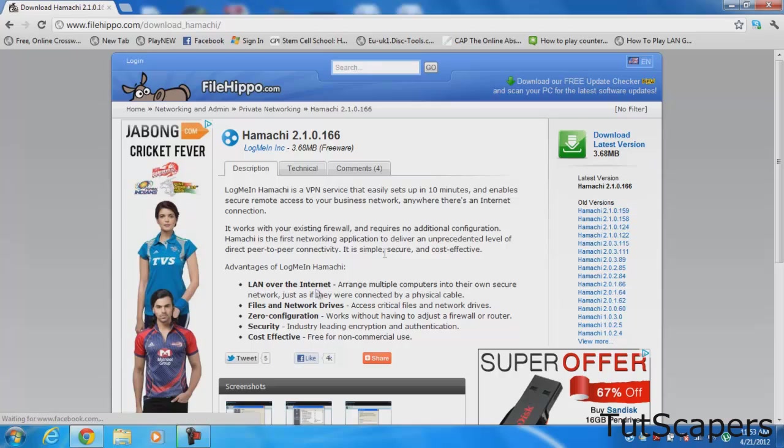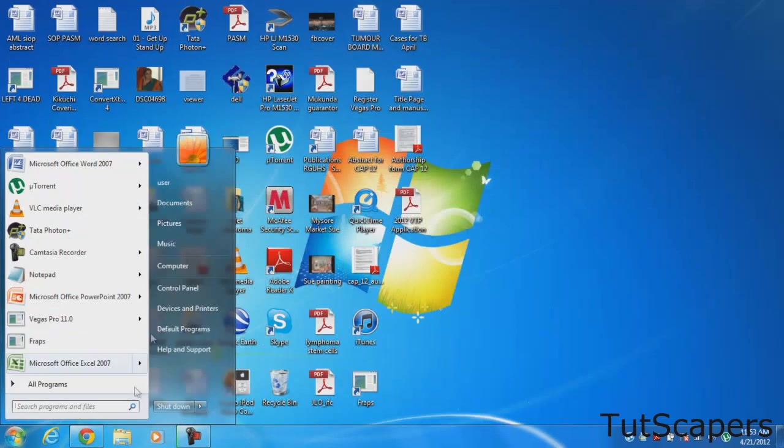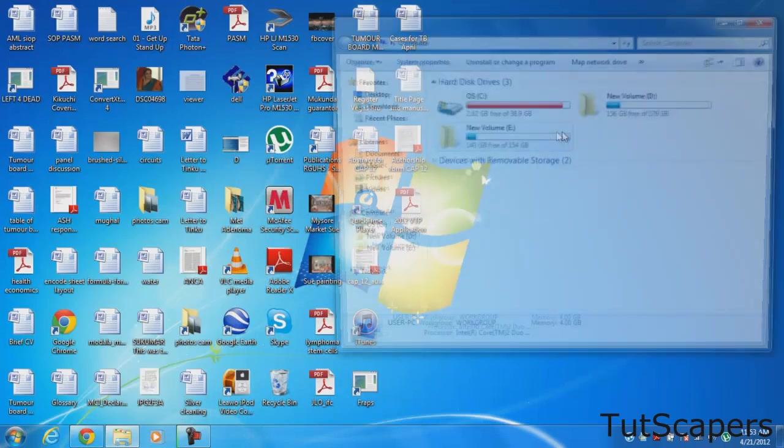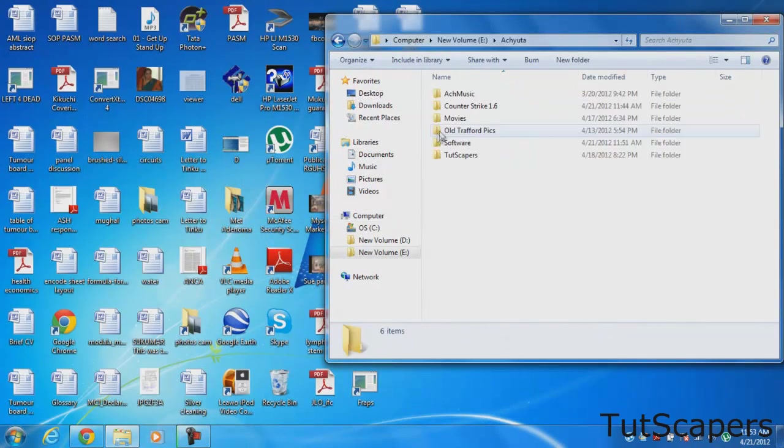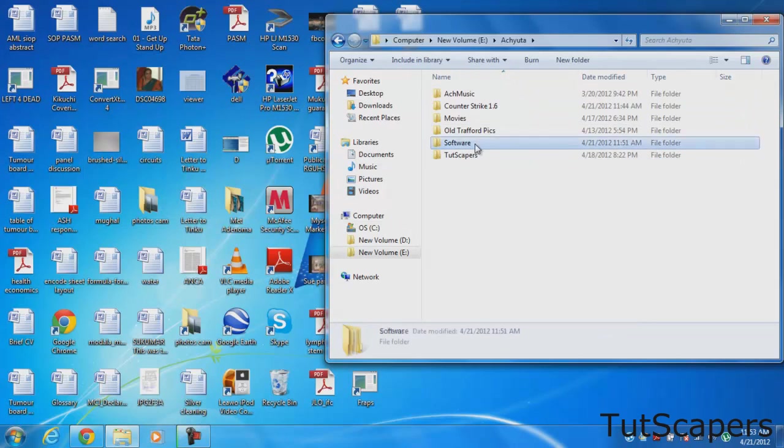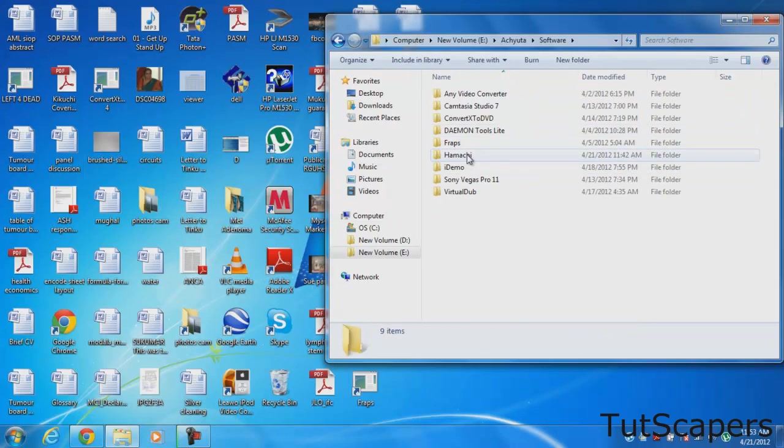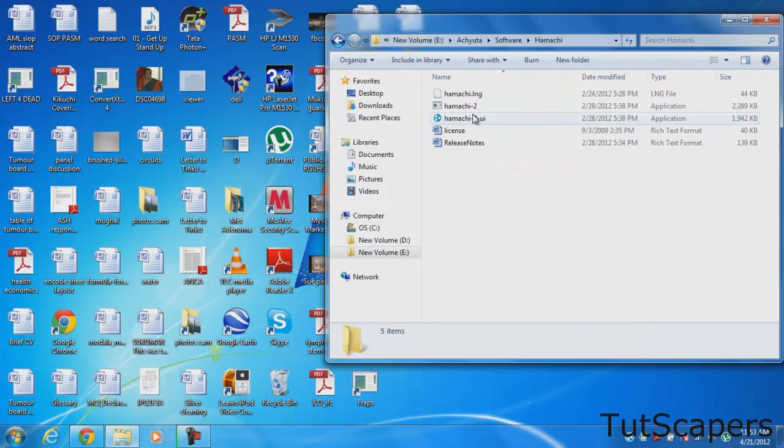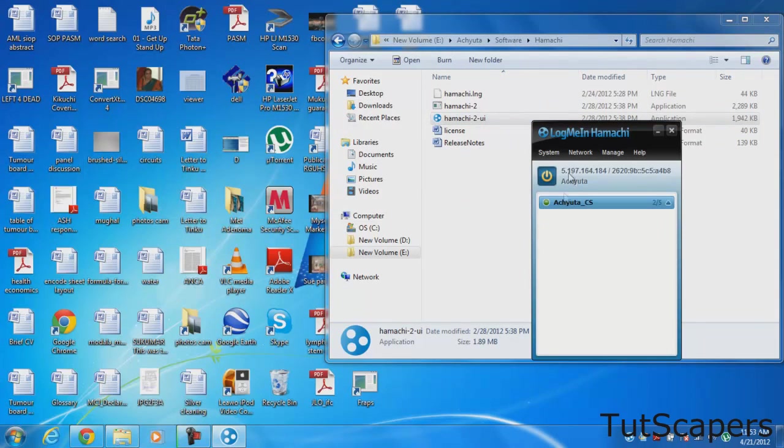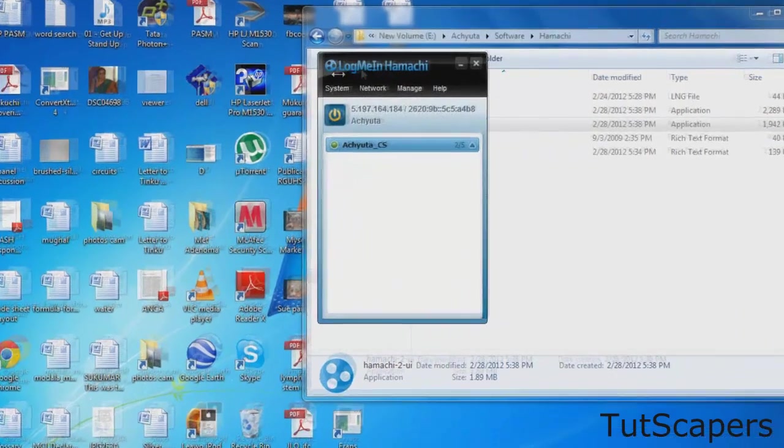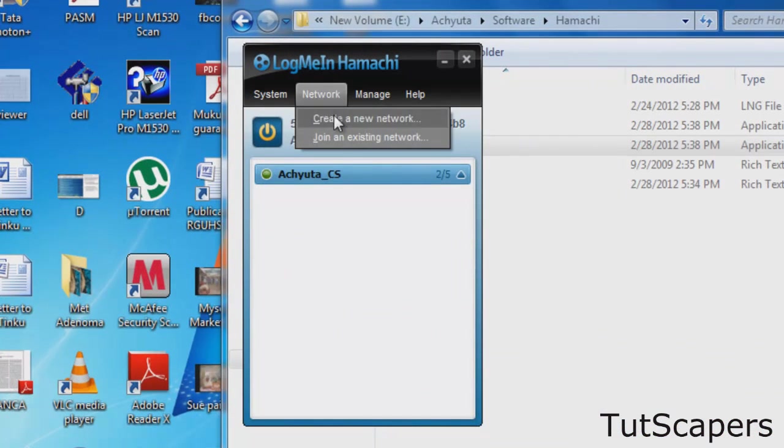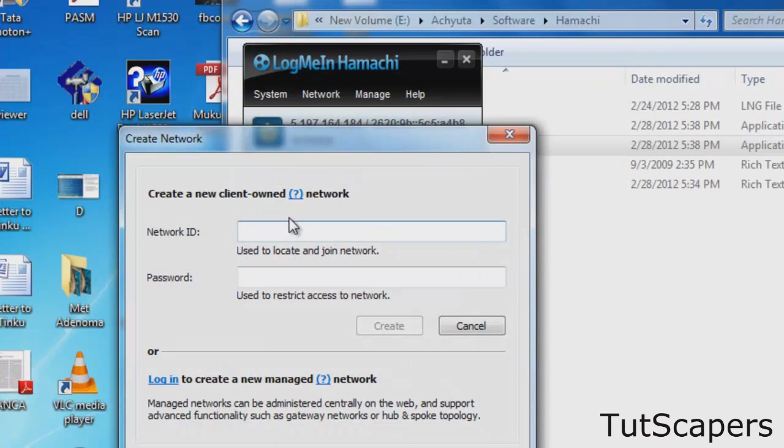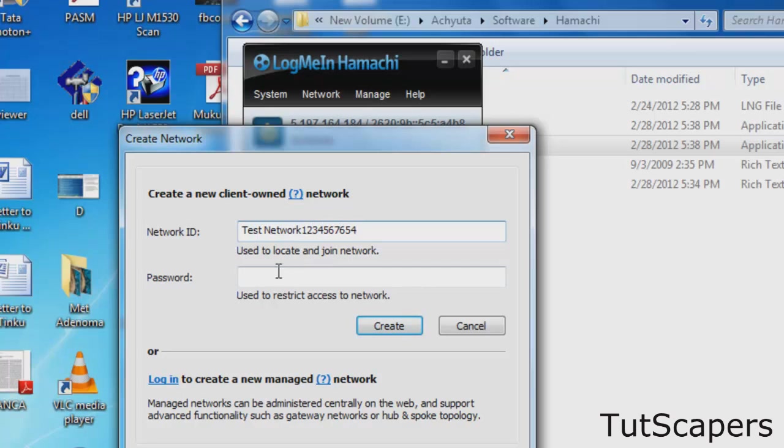Once you've downloaded Hamachi and installed it, you open it up and you should see something like this. Now you want to create a new network so that your friends can join. Let's create a new network and you can even give it a password if you want.